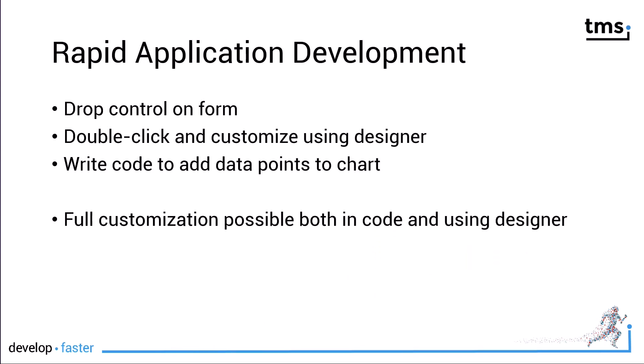In addition to supporting multiple platforms, it also supports rapid application development. That means, just like you're used to from other Delphi components, you drop the control on the form and you can double click it to open up the designer, which allows customization.